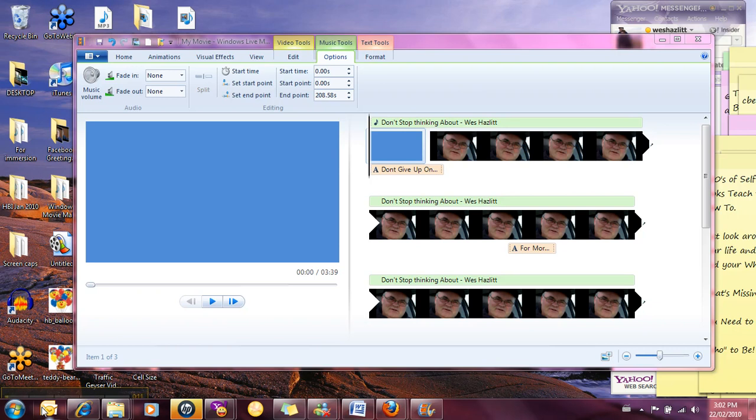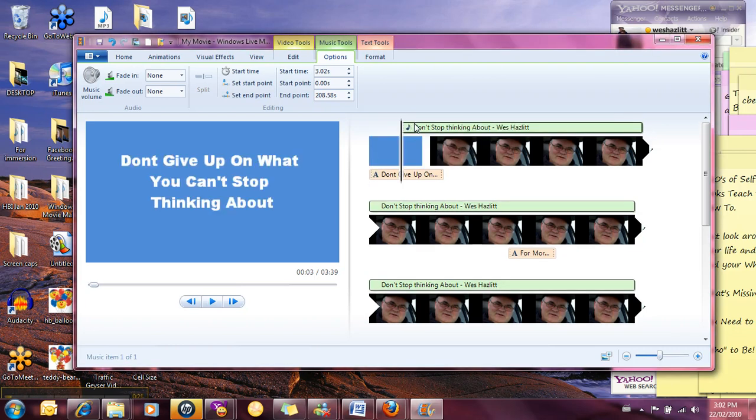What we're doing right now is we're going to add some music to the start just to jazz it up a little bit. You can see here our soundtrack starts right at the start so we're going to move that back a little bit to make room for the music.